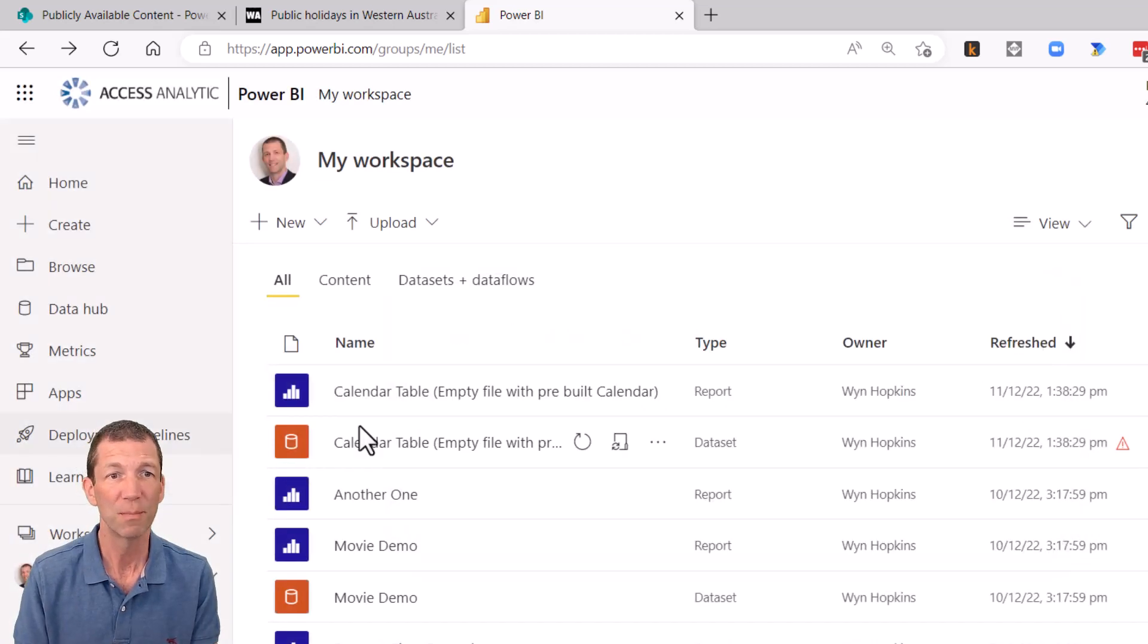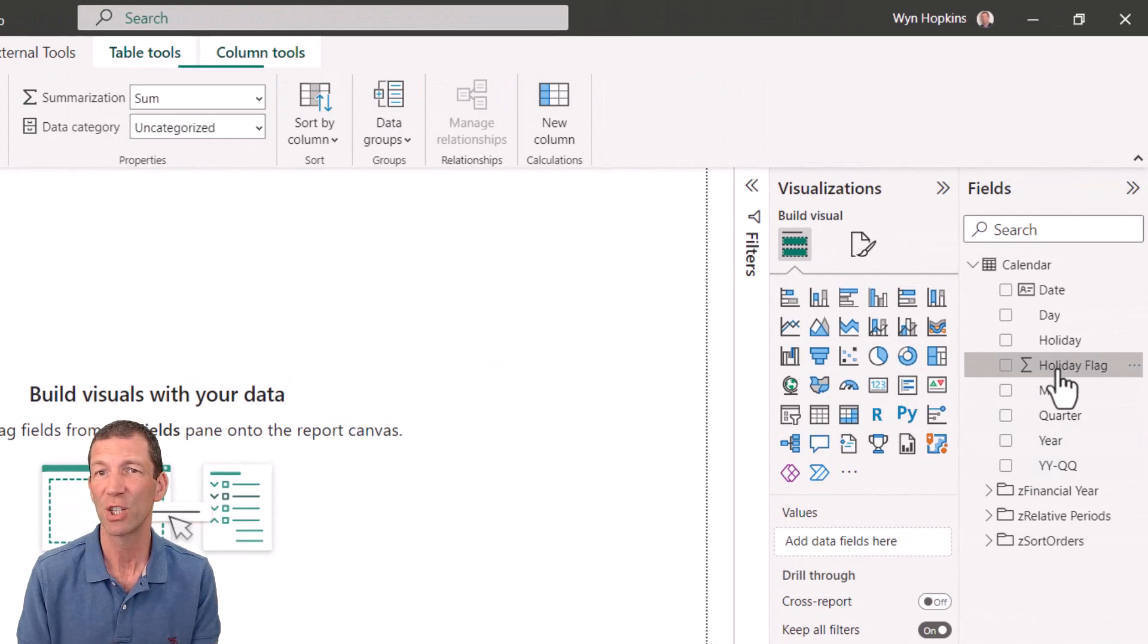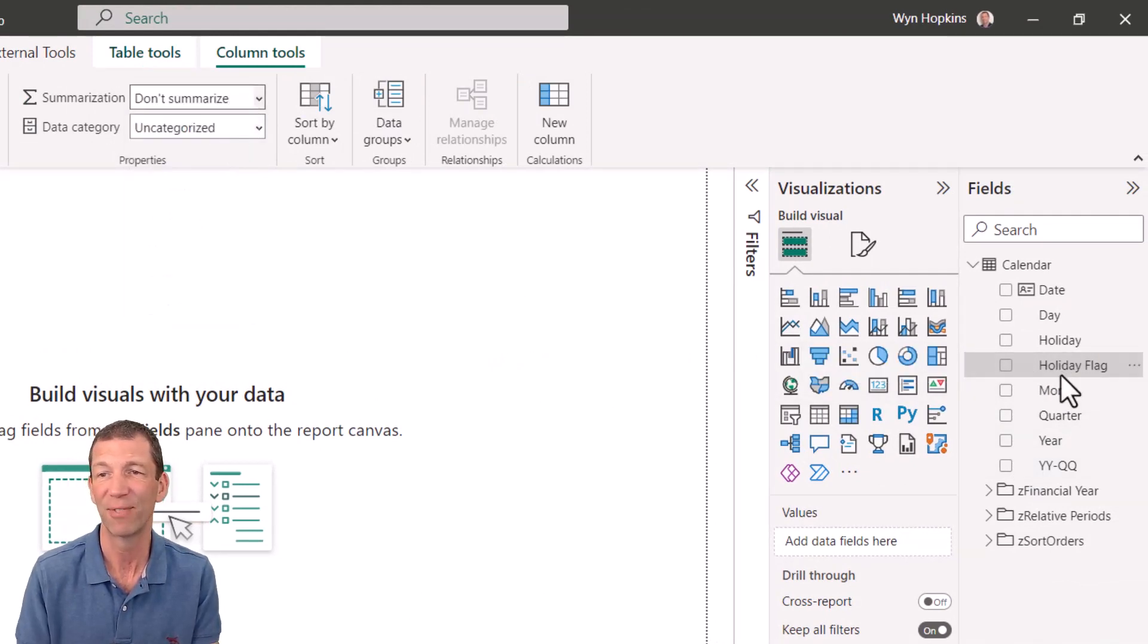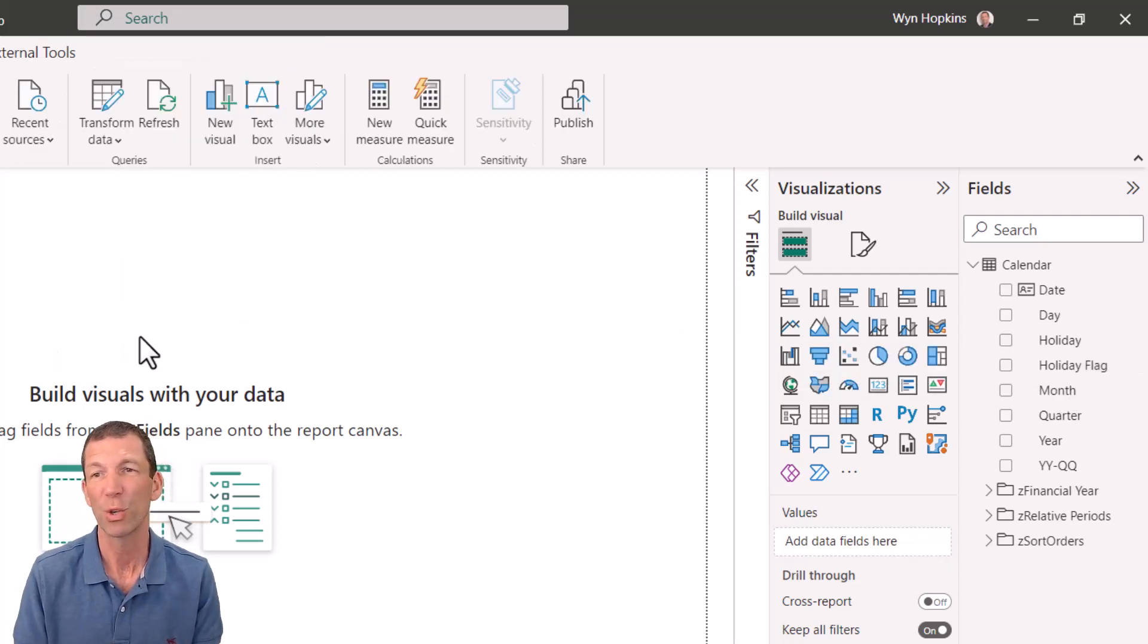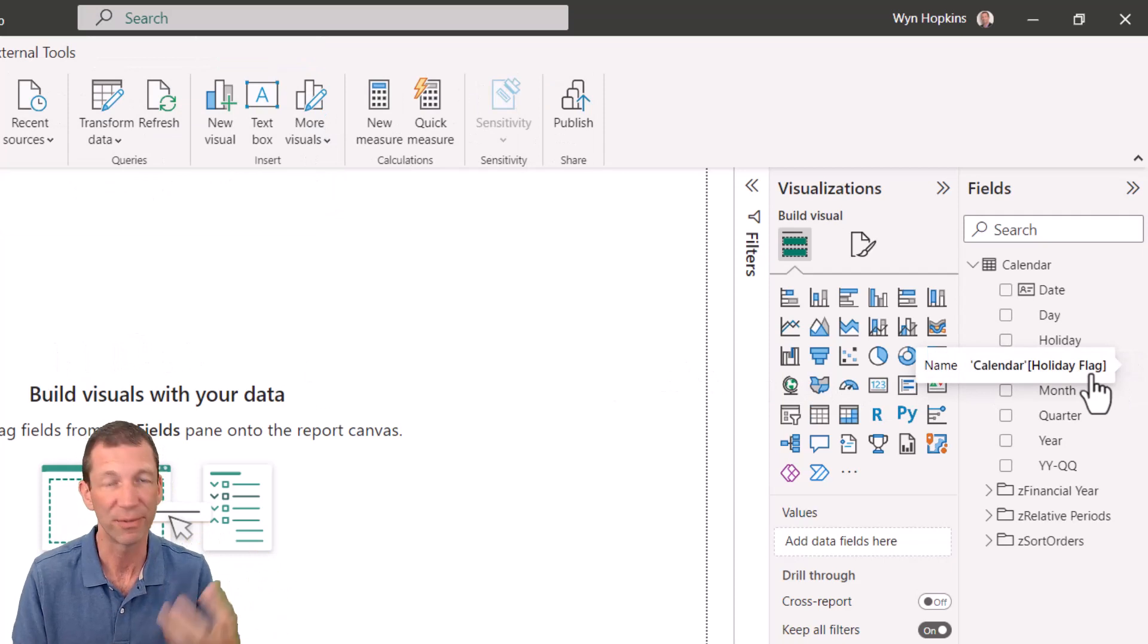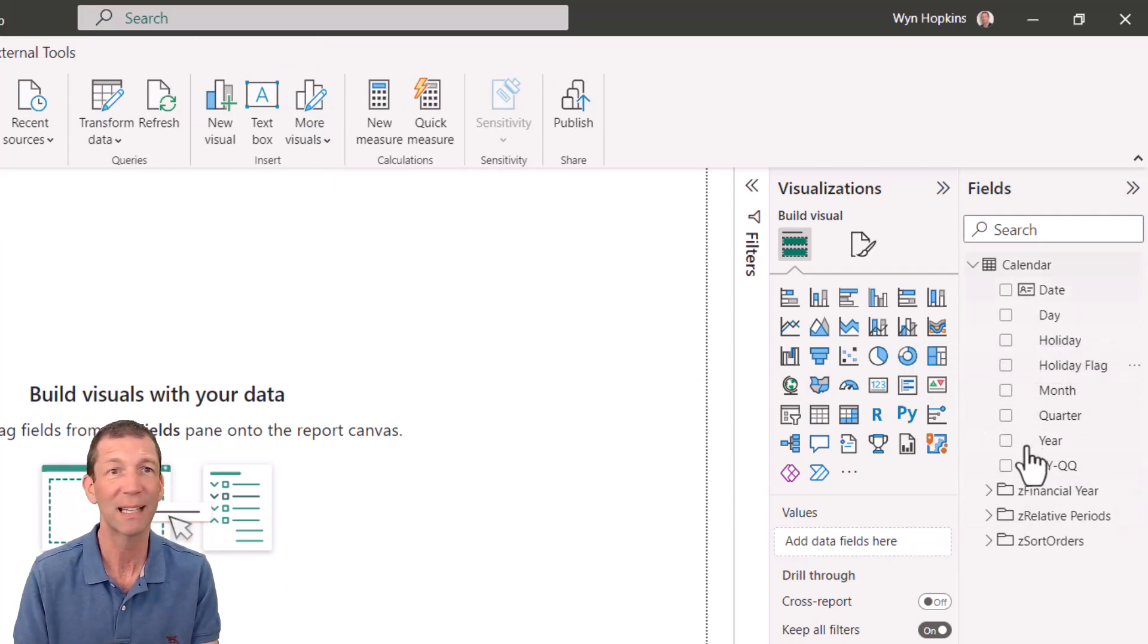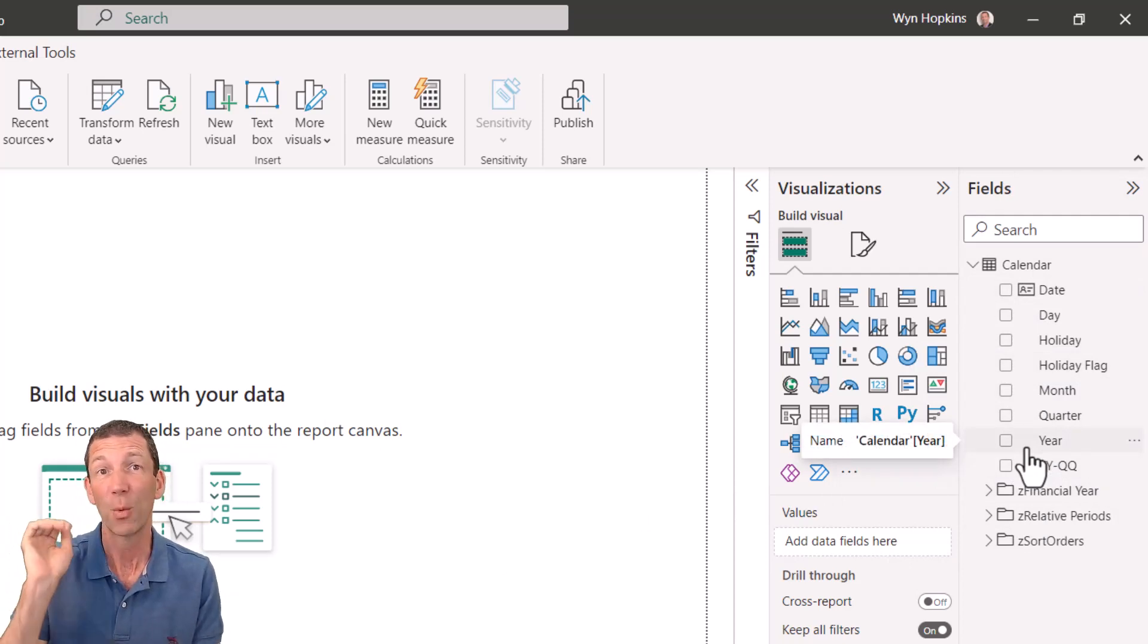So I hope you find that useful. I would recommend you change this holiday flag to do not summarize because you never really need to add that flag up as such. You should always write a measure anyway if you did need a count or a sum of those flags. But there we go. Useful little calendar. Hope you find it useful. Let people know about this channel and I will catch you in the next video.